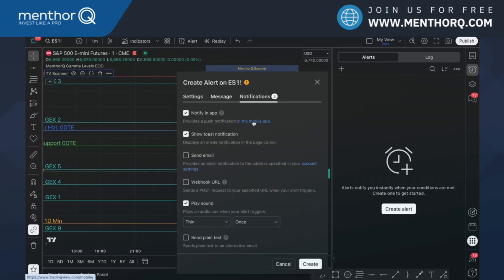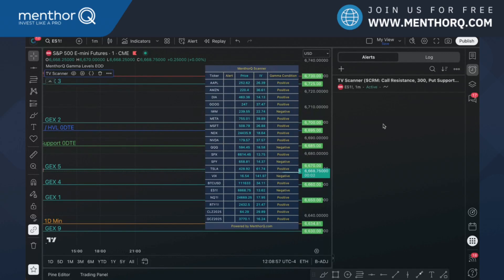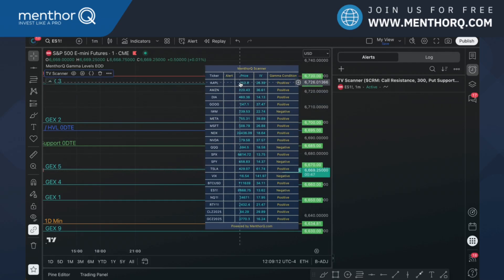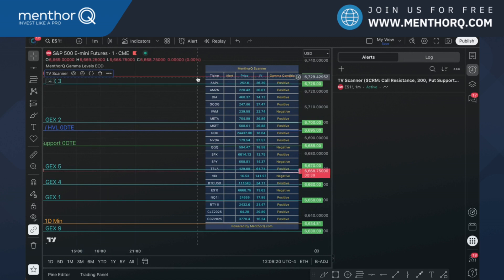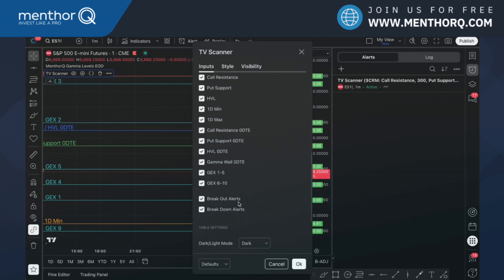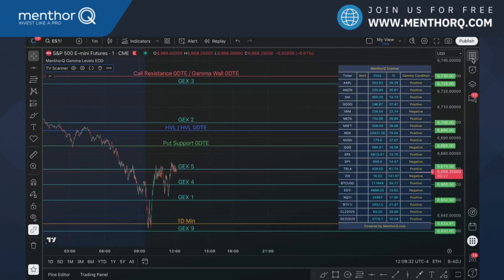Notification options include the TradingView app push notification, a toast notification, email, and a sound. Hit create and the alert is set. This is the step you need to follow every day — remove the indicator, re-add it, and set up the alert. The system will automatically load the new levels, and then you create the alert. Once done, you don't need to do anything else; the alert stays active all day.